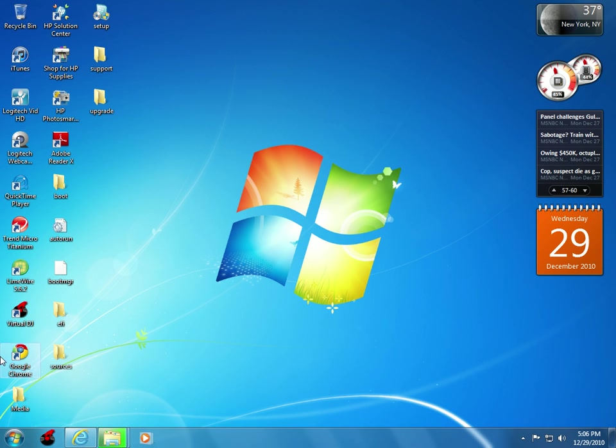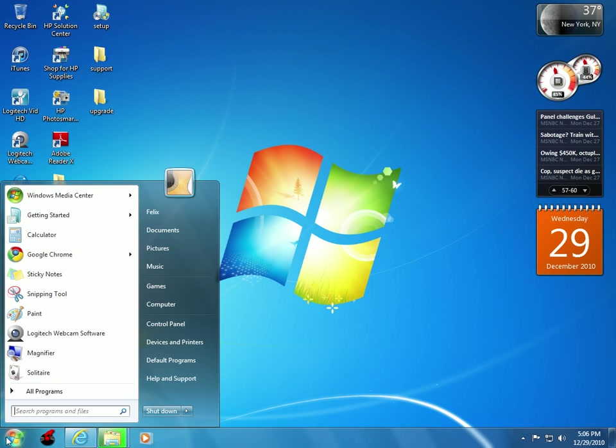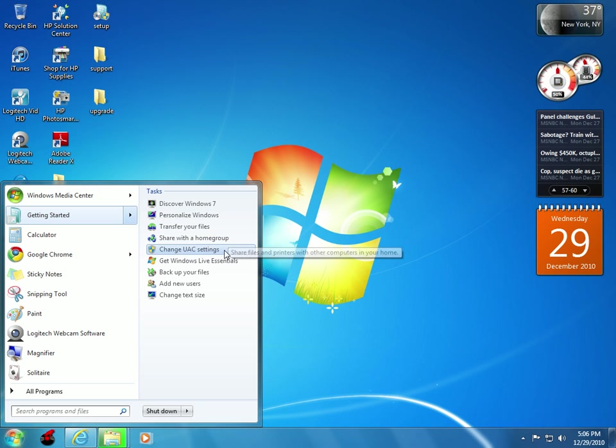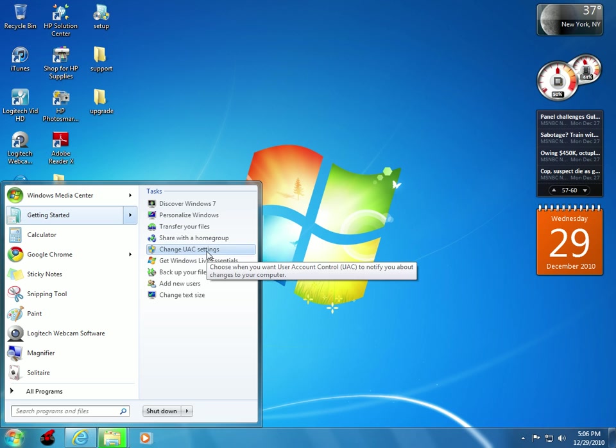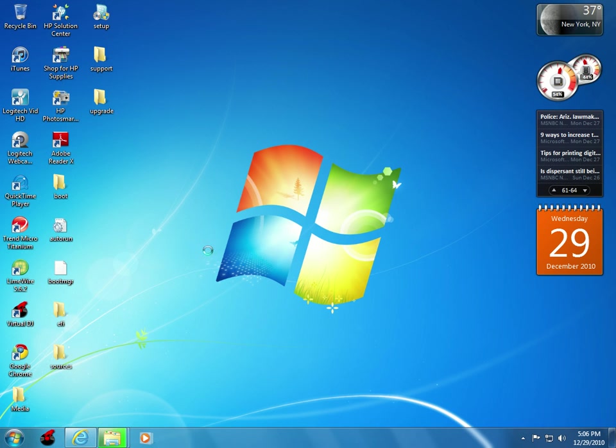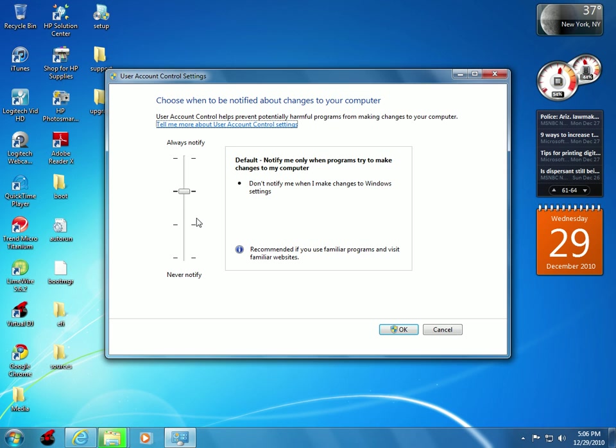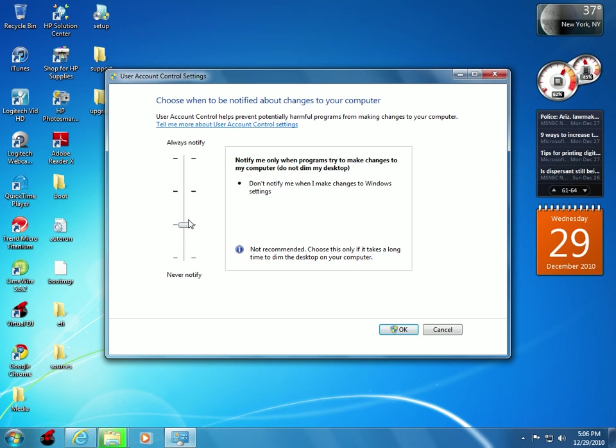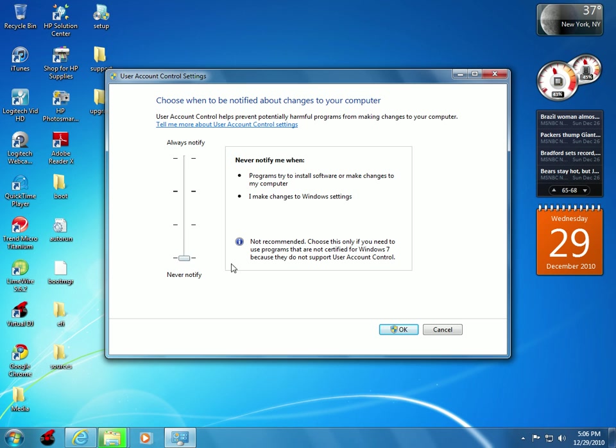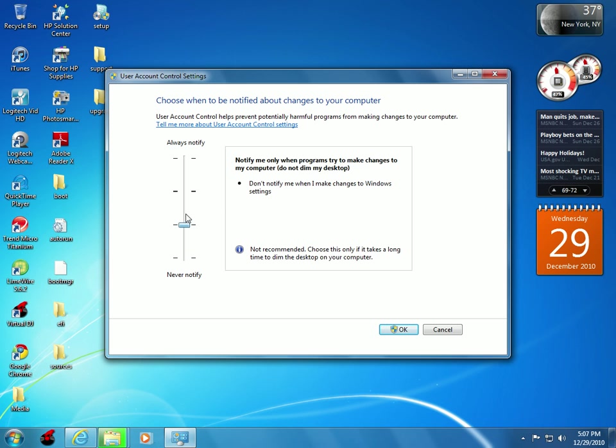Now the next new thing in Windows 7 is that you can change your user access control settings. If you scroll down one, it'll notify you when programs try to make changes to your computer and it won't dim your desktop. That's for people who know what they're doing and power users. It will never notify you, but I keep it on default because I'm a regular user and sometimes I do need to be notified.